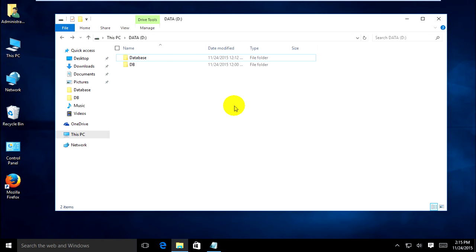Now I want to show how to protect your folder, hide your folder, and put a password on it when you open the folder.